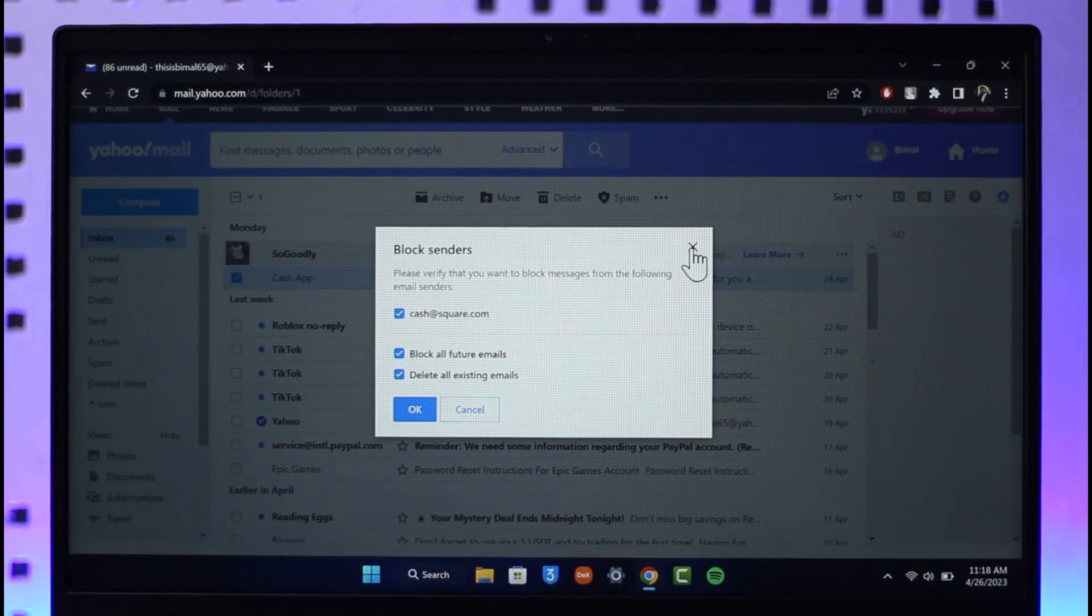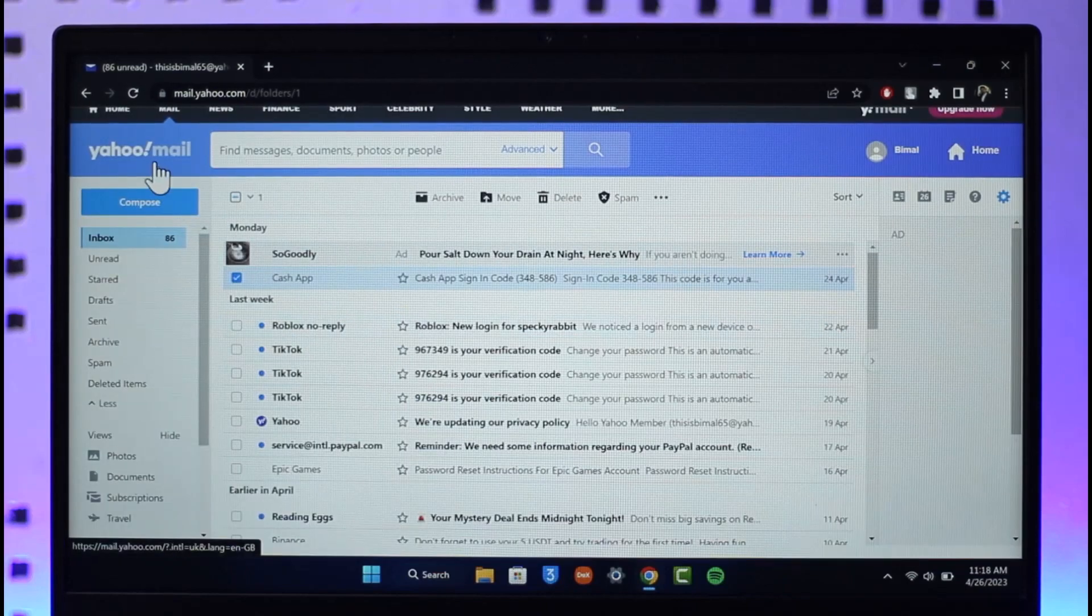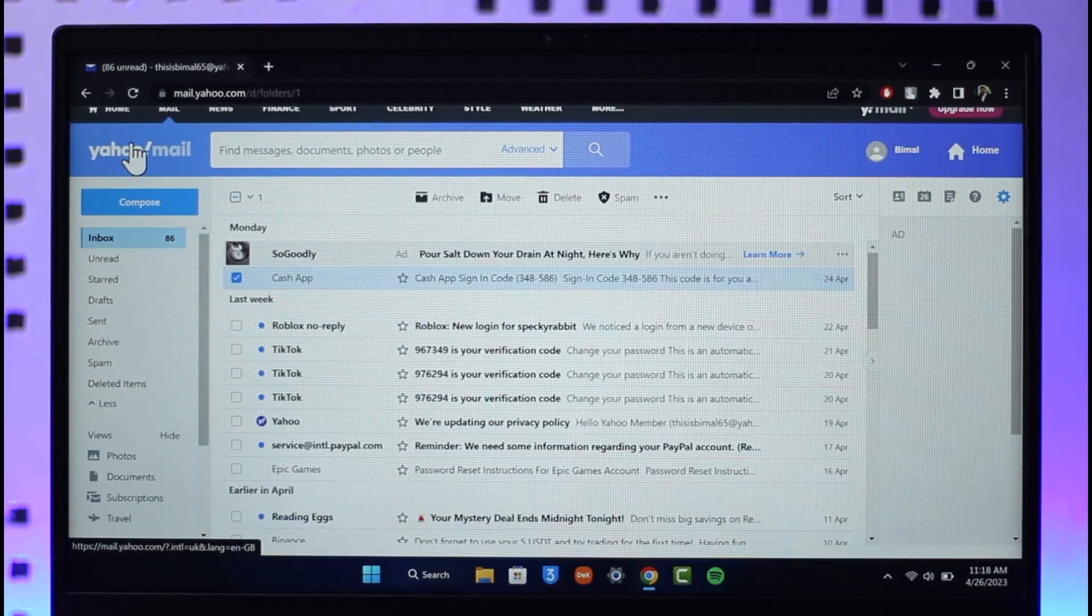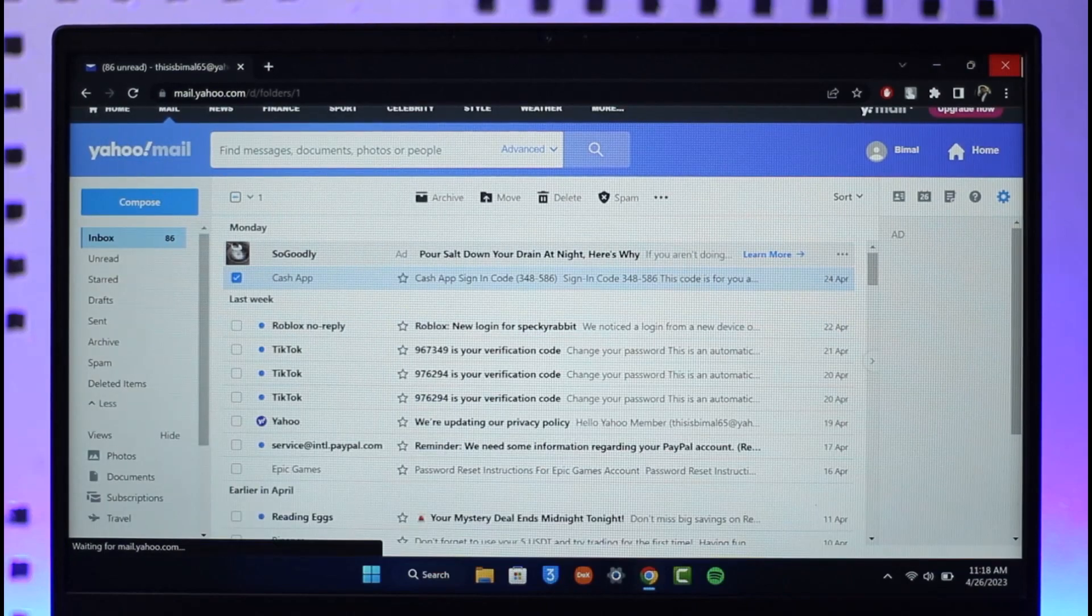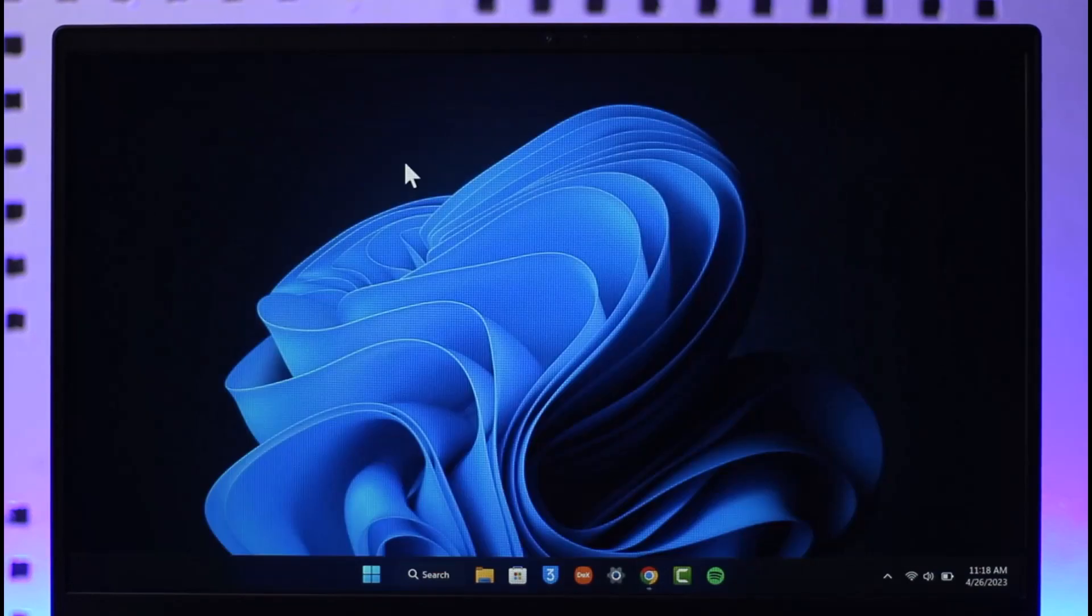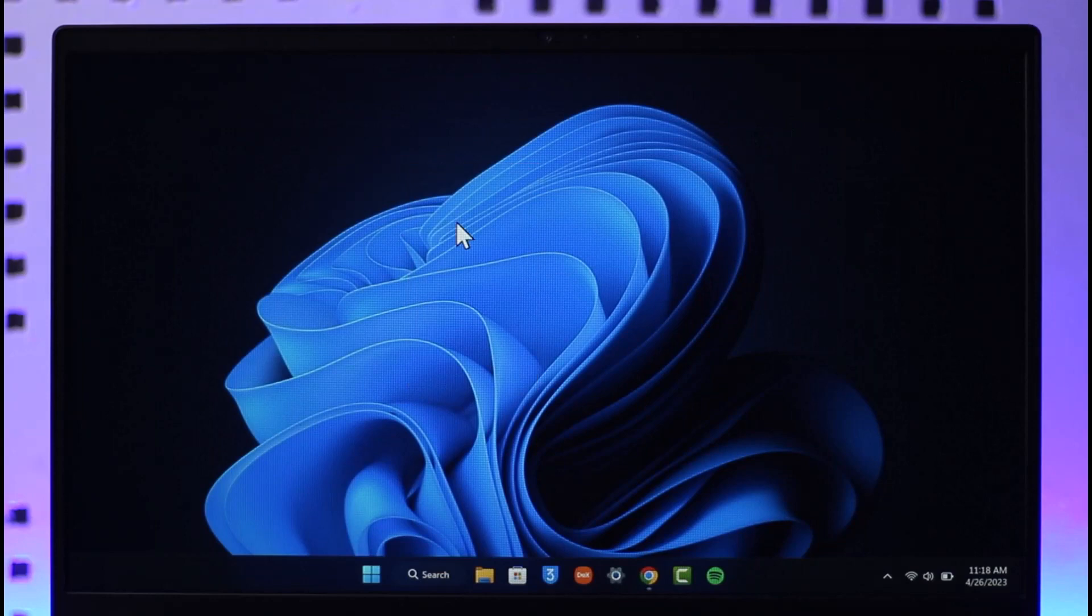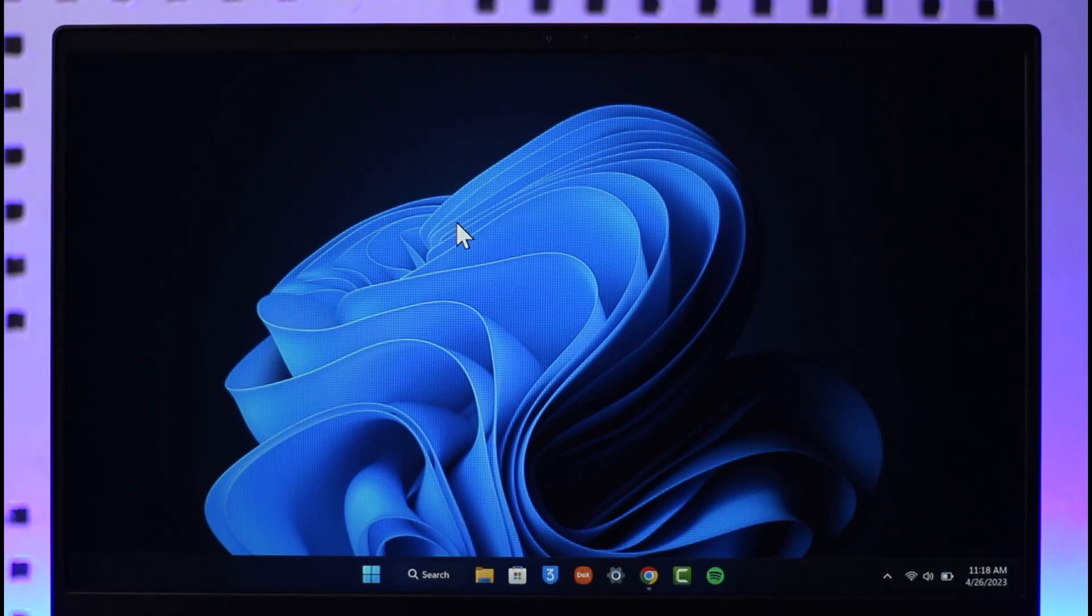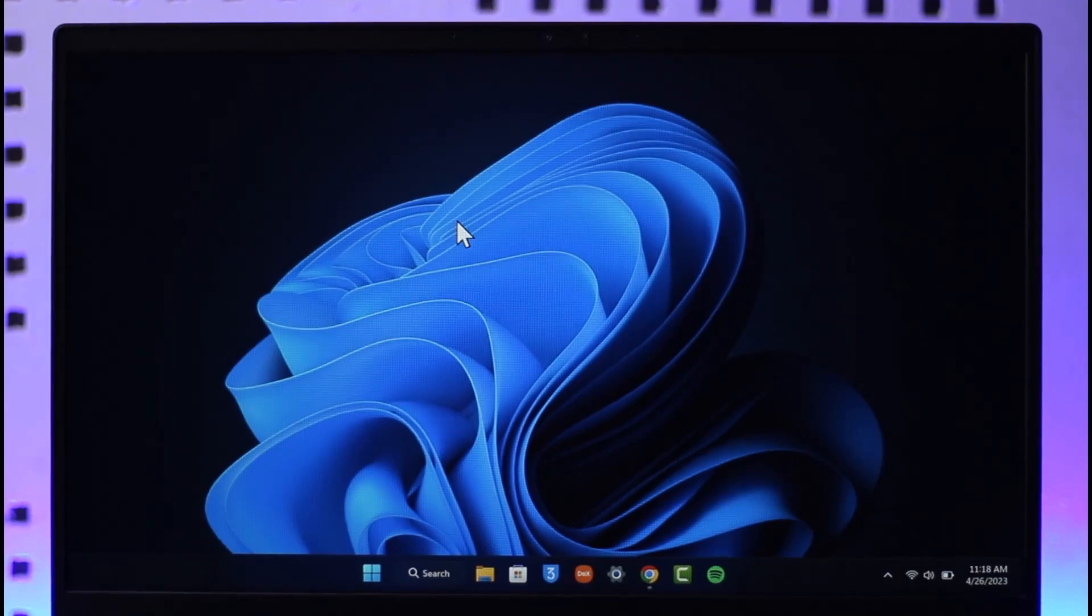And this is how you can block emails on Yahoo Mail. Hope this video was helpful, and if it did help you make sure to leave a like and subscribe to our channel. And if you have any questions feel free to leave them down. Thank you very much for watching and see you in the next video.